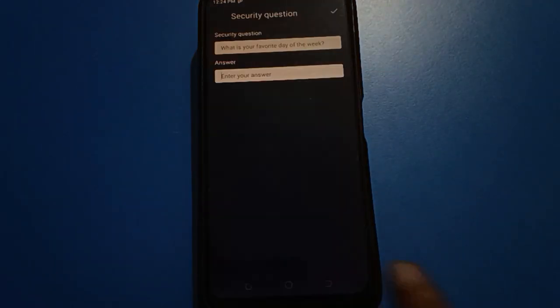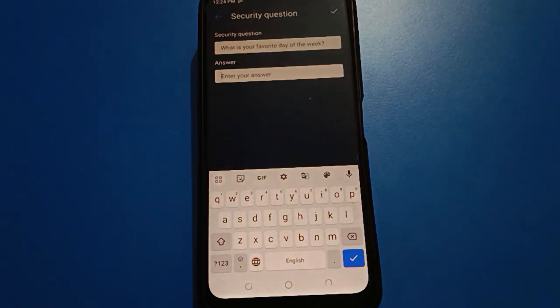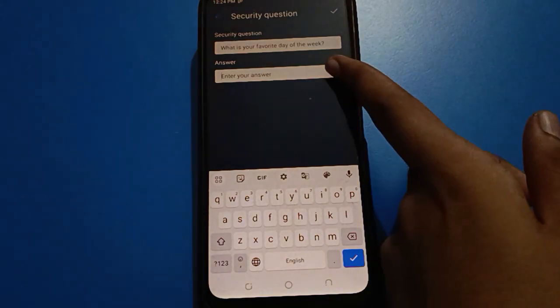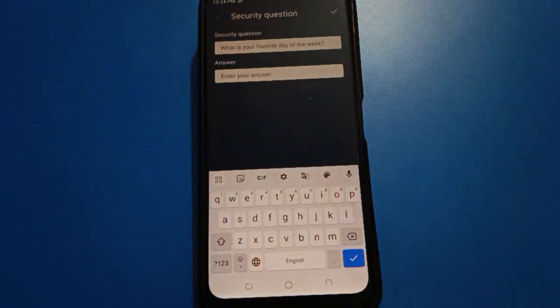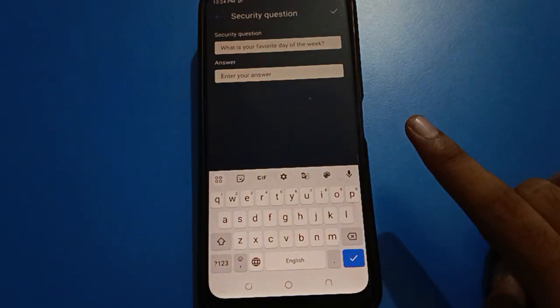Tap the Forget option. Then tap Forget option and enter your security question answer. If you don't know your mobile security question answer, then you have only one option remaining.